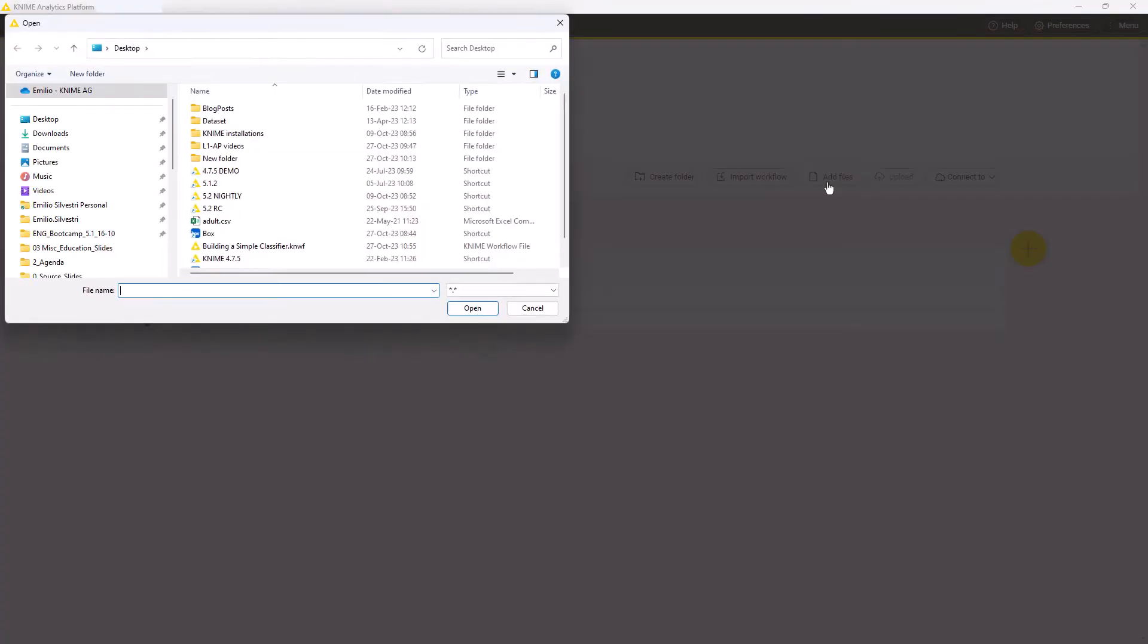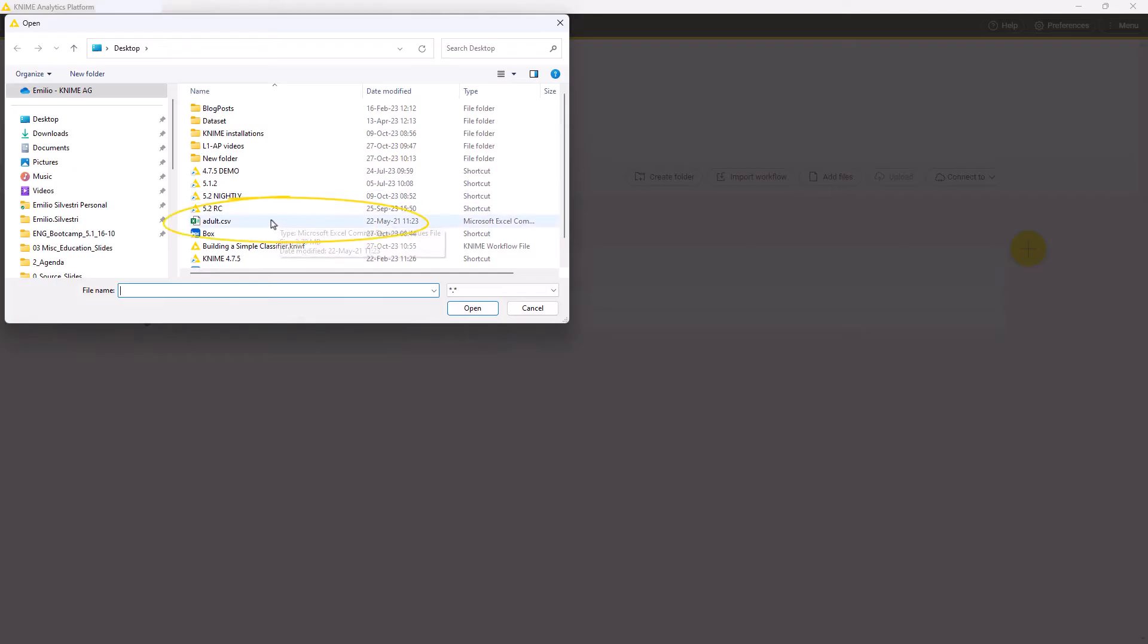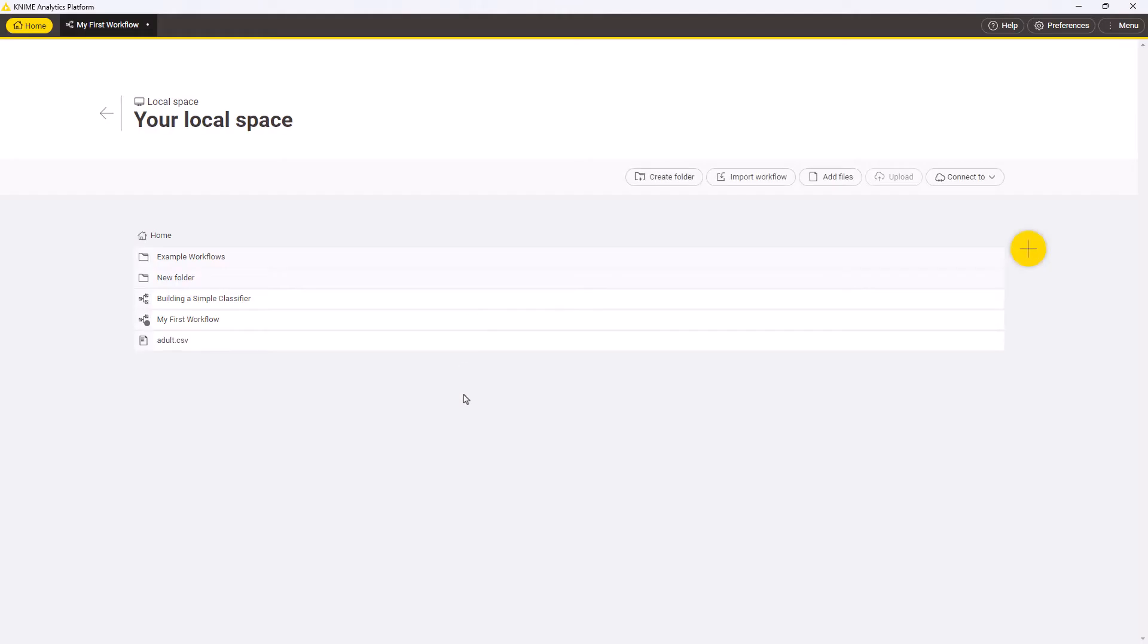If you only want to import data, you can select Add files and select the files that you want to import.